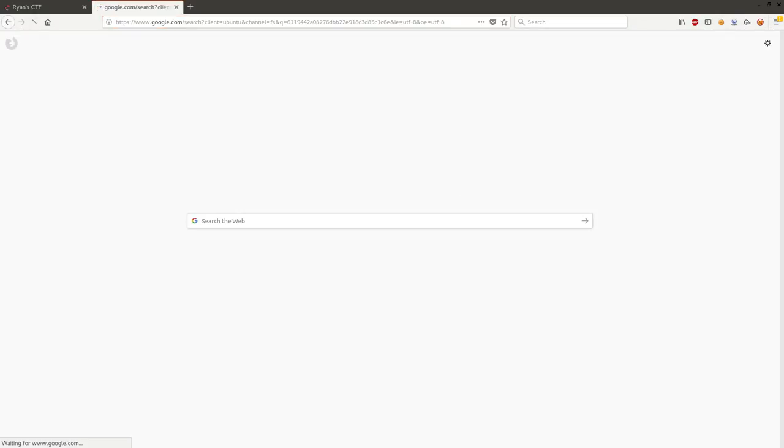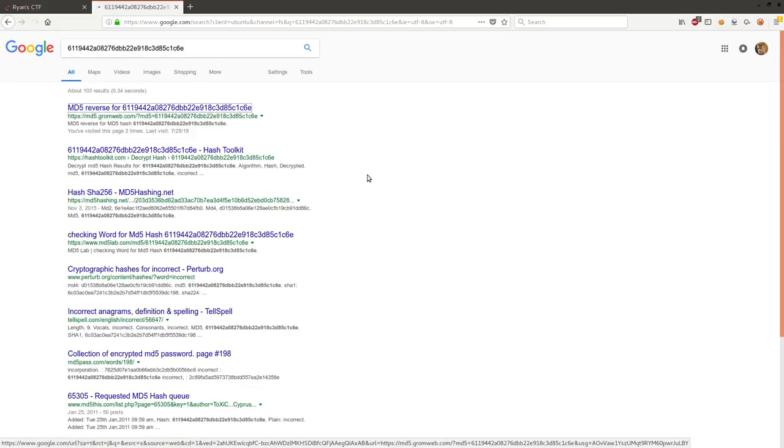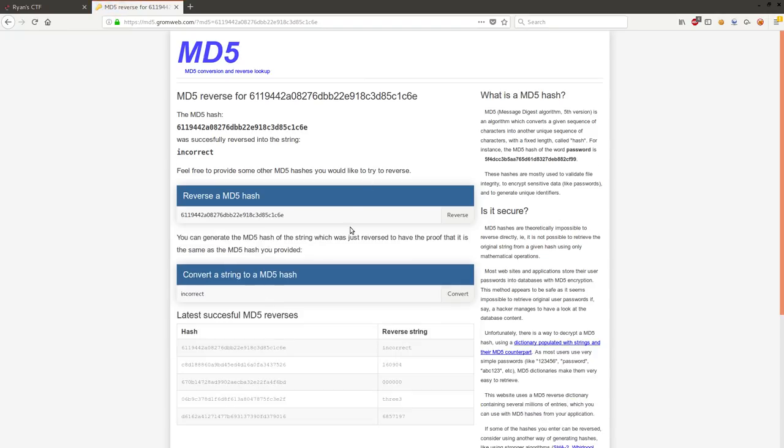If we simply Google this hash, you can find out online that it is an MD5 hash and it's pretty well known as just a simple dictionary word. The original plain text is simply the word 'incorrect' and we're submitting that as the flag.